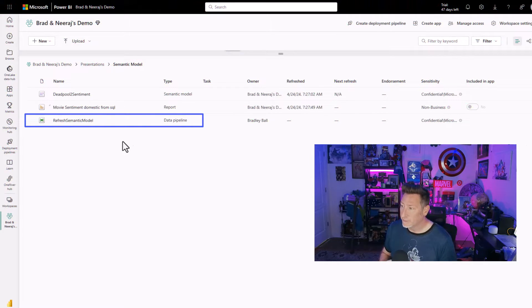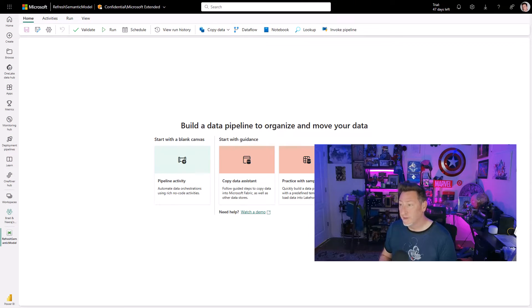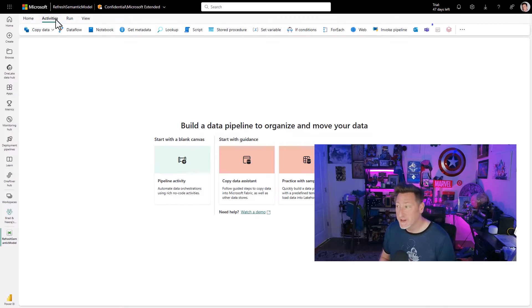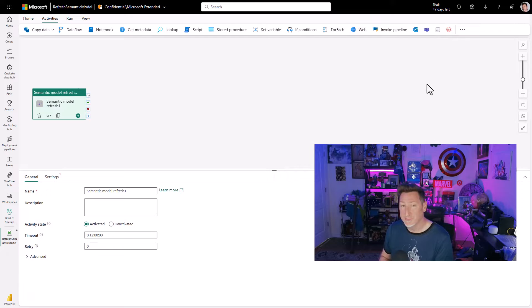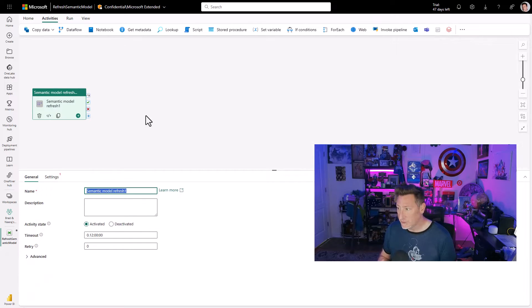In my Microsoft Fabric portal I've got a folder where I created my report, my semantic model, and a blank pipeline. I'm going to click Activities and go click the Semantic Model Refresh. This is going to be really quick — one and done.